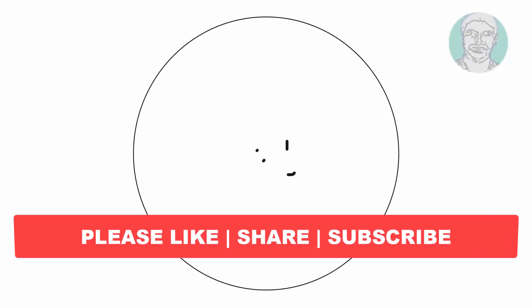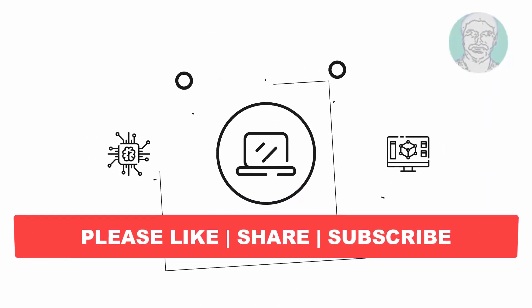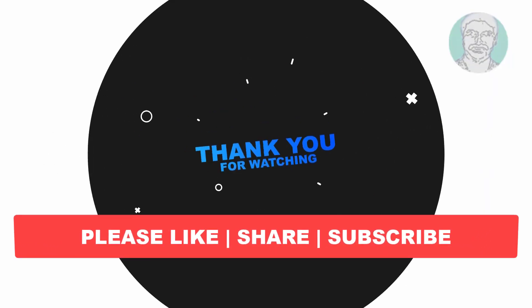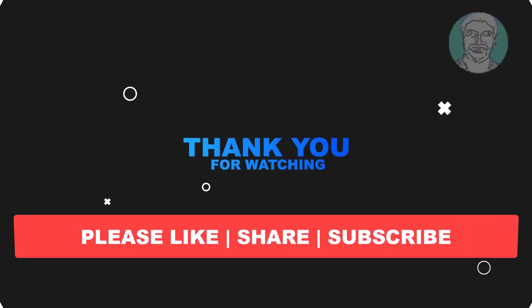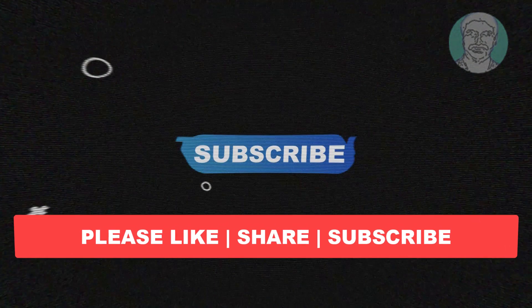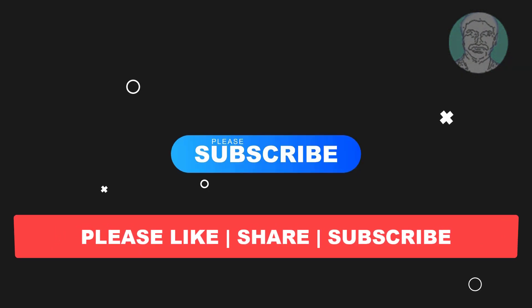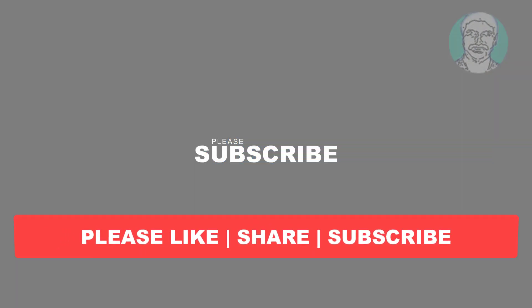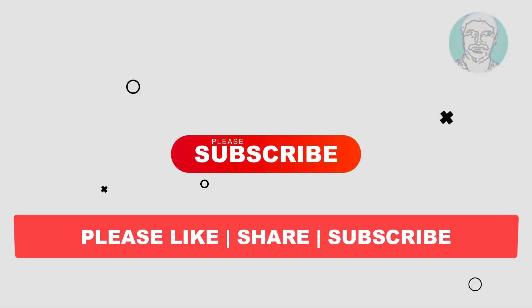I hope this video tutorial helps you. Please like, share and don't forget to subscribe to my channel. Thank you very much, see you next video.